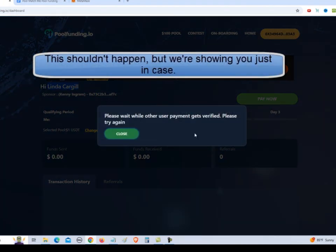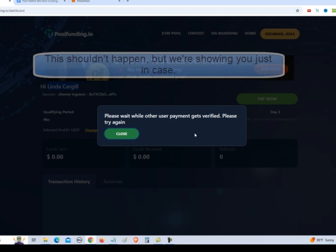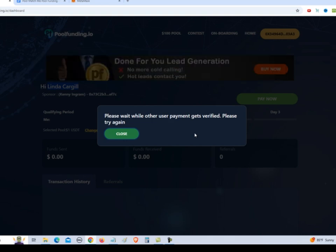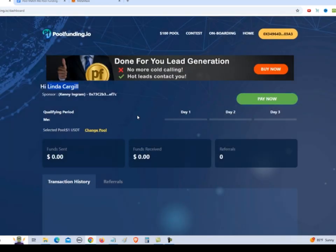So we're going to click pay now. So we get a message that says, please wait while the other user payment gets verified. Please try again. So what that means is your sponsor has not completed their daily payment. So we're going to click close and then we'll contact our sponsor to see if they're going to make the payment. So I'm going to go log into my account to show you what I mean.